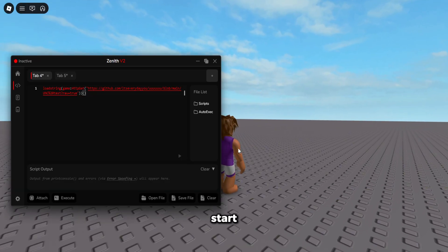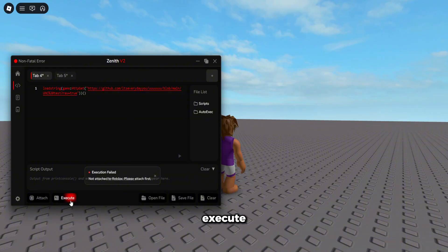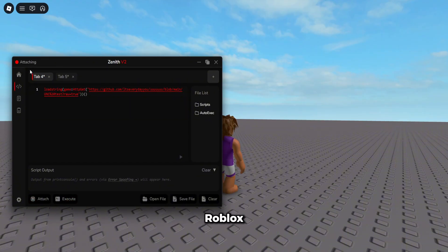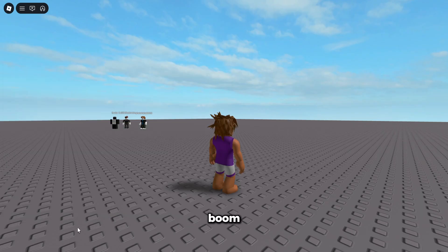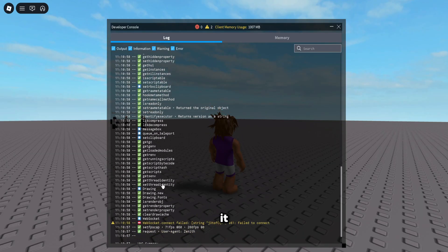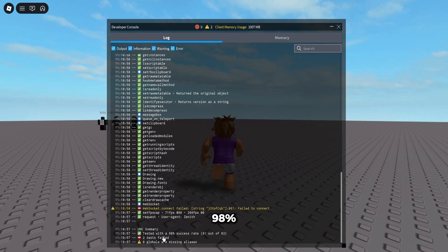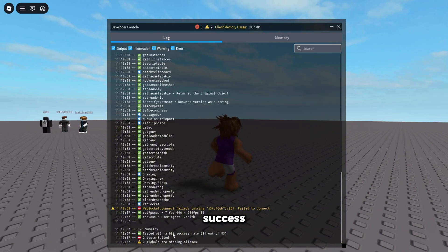So first of all, I'm going to start ahead with the UNC test. Just execute it. Well, you got to attach again. You have to attach to Roblox first. Then I'm going to go ahead and execute it once we're attached. Boom. Execute it and 98% success rate.